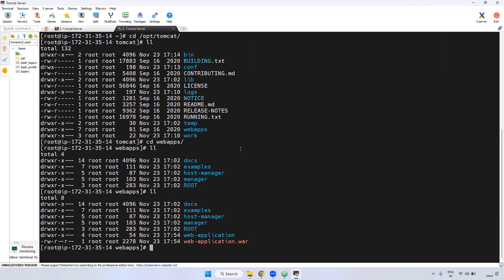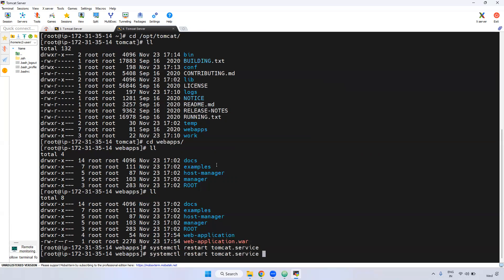But even though it is extracted, when you deploy anything in Tomcat, you have to restart the particular service. How you can restart? Systemctl restart Tomcat service. Now if you see here, Tomcat is restarted.